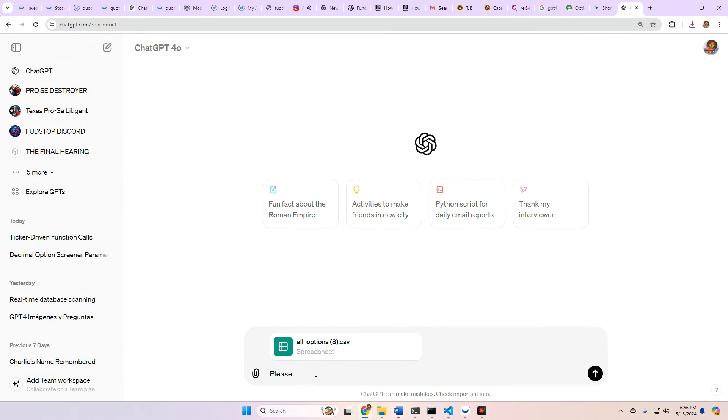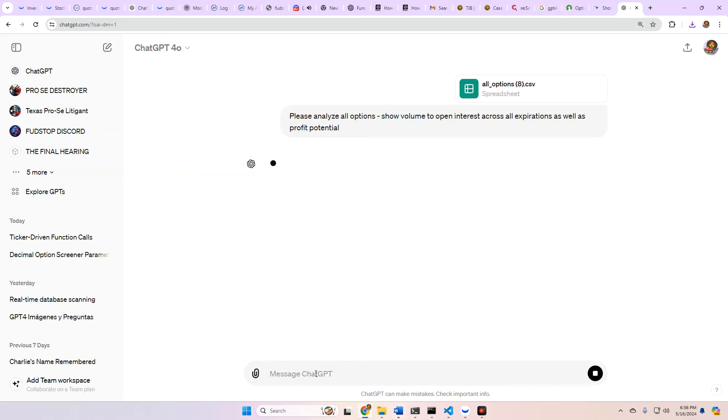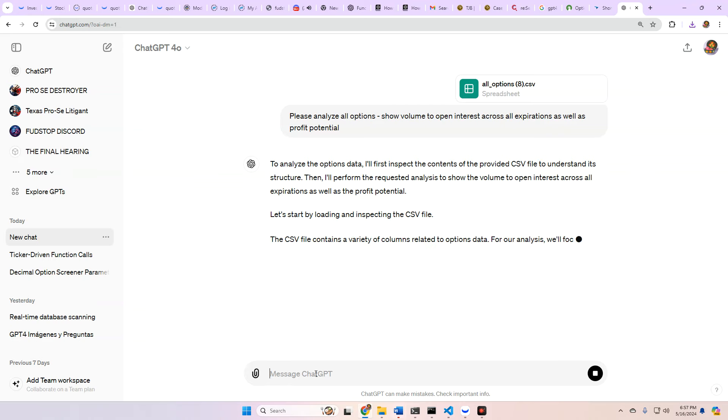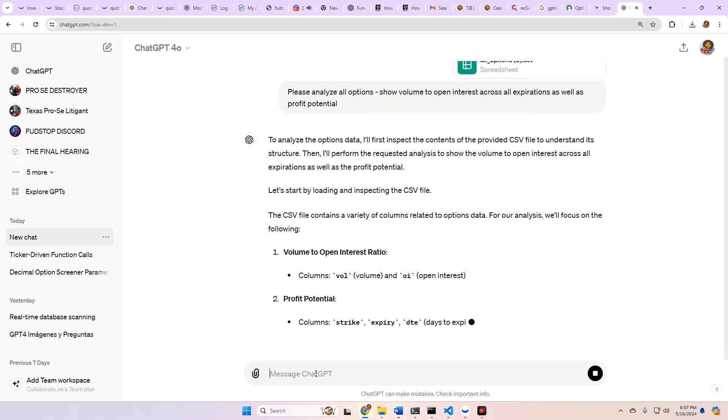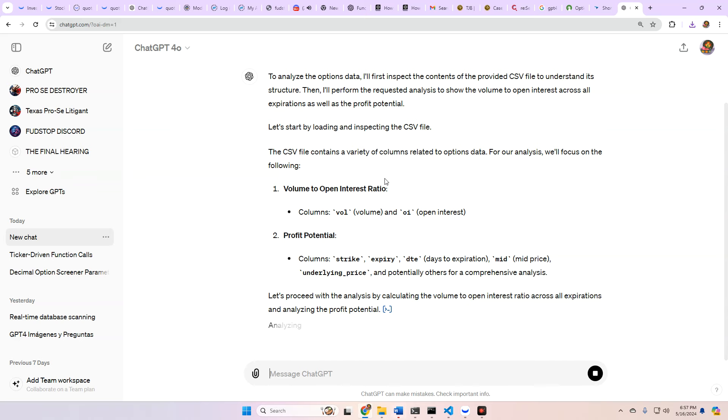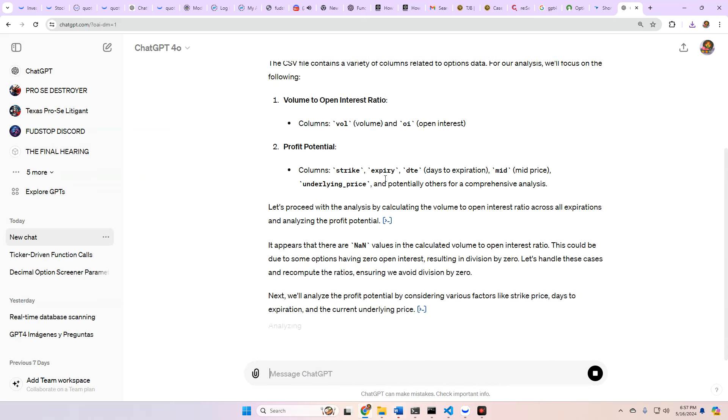So let's do this. Please analyze all options. Show volume to open interest across all expirations as well as profit potential. I've engineered a lot of data metrics on top of this, on top of the default ones. So there's a lot of added metrics. So let's go ahead and take a look at some of this. Doing the analysis for the open interest. I'm just going to try to fix it because there's NaN values because some strikes got written today. New strikes, that is.